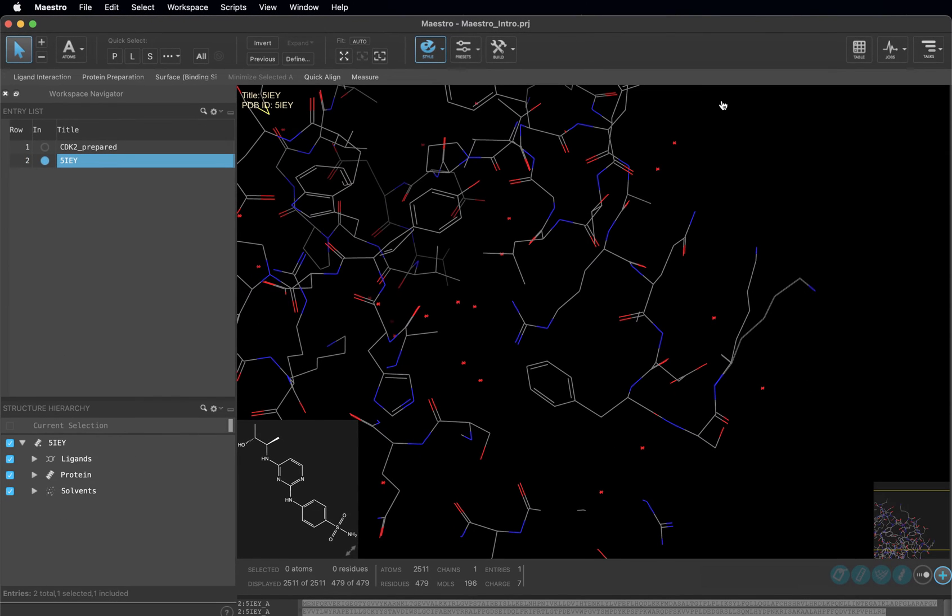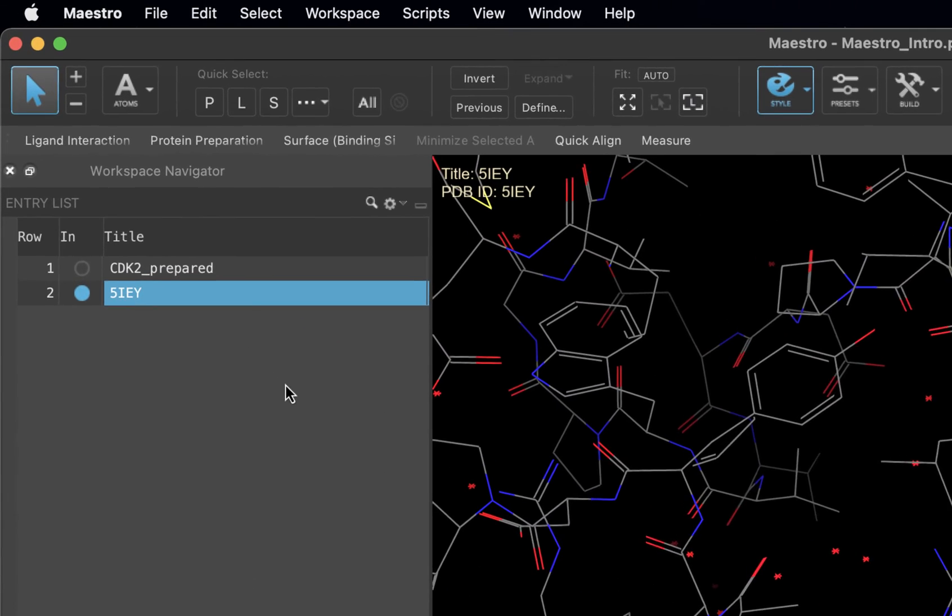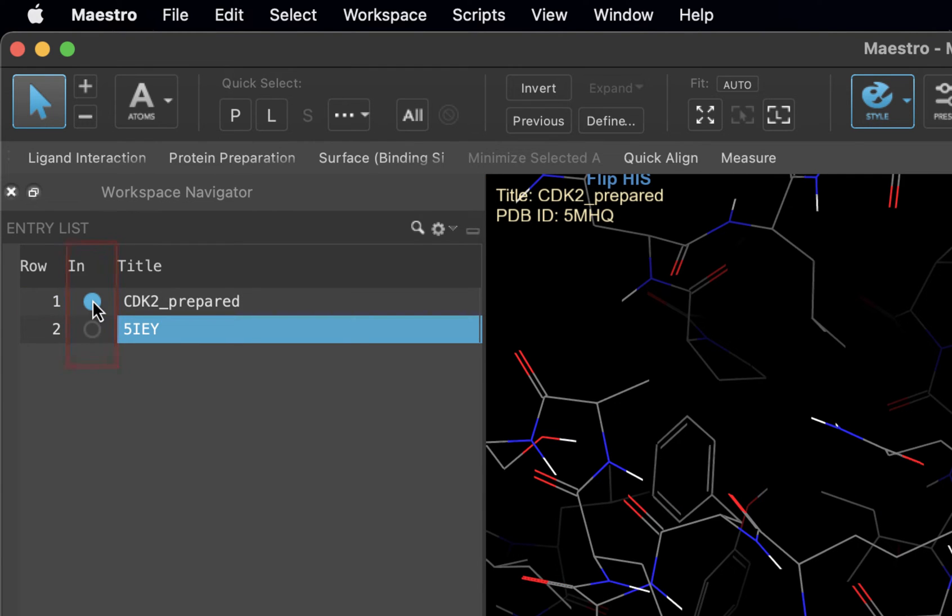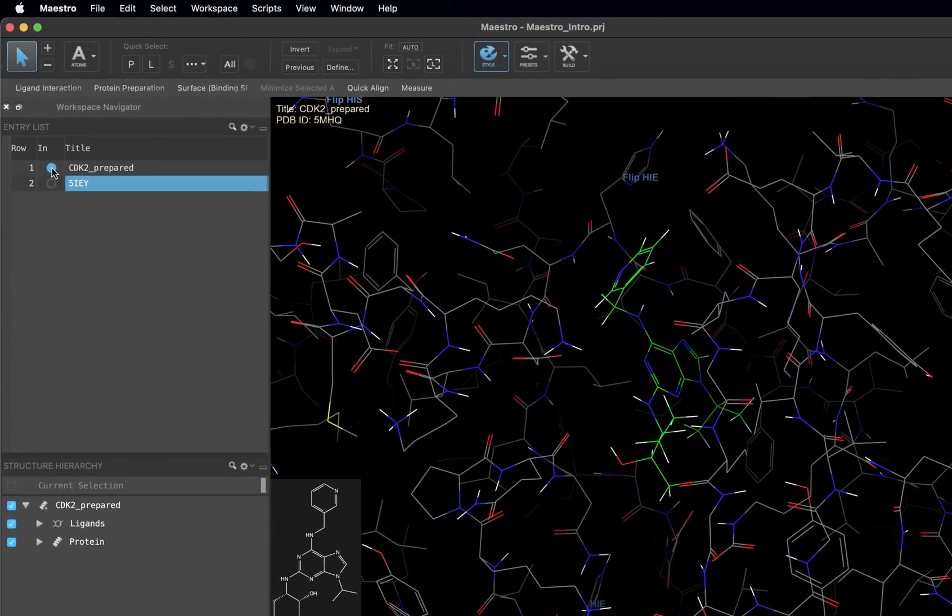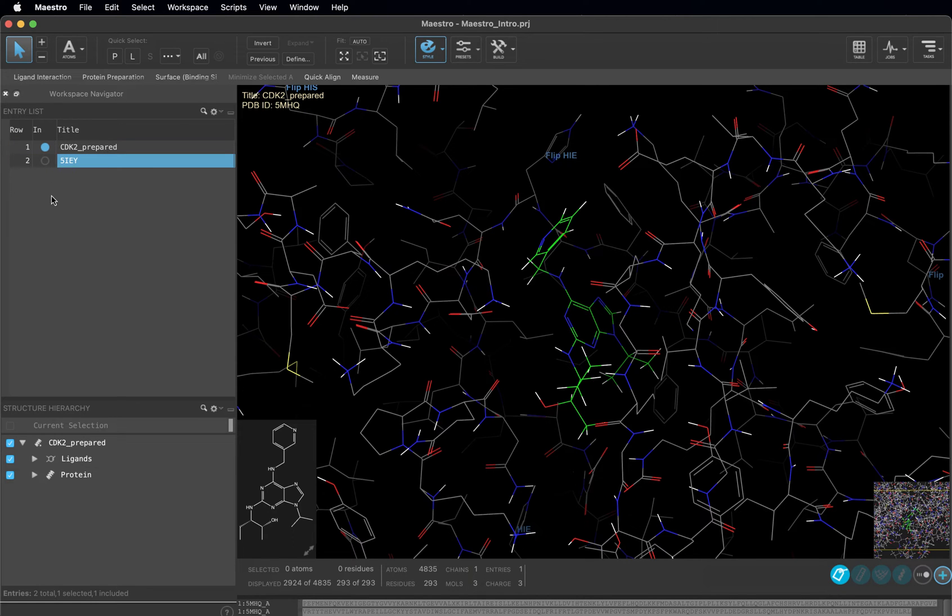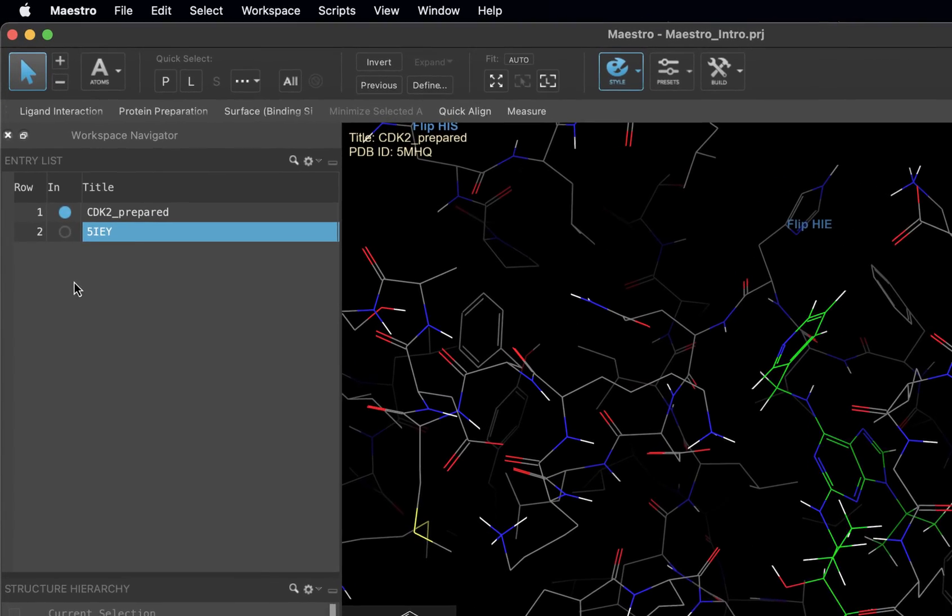Coming back to the entry list, let's include Entry 1, CDK2 Prepared. To include an entry, click on the circle in the column titled In. When the circle is blue, that means the structure is included. An entry must be included in order to be visible in the workspace.